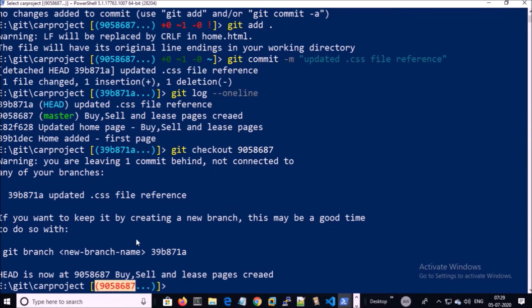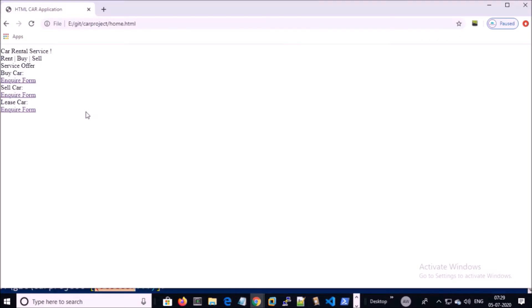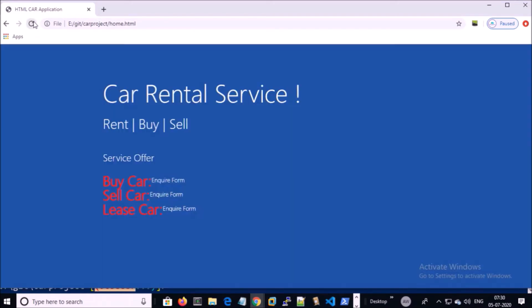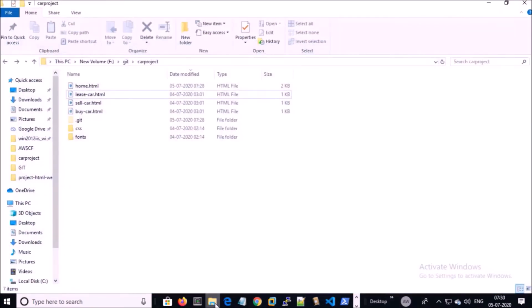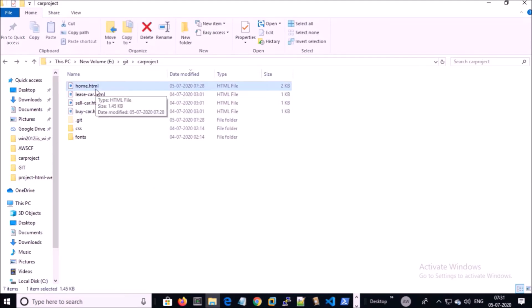Now we are on the previous commit. If I now browse this page it should work fine. Since we are on the previous commit, the files are also restored. The best way is to open the code of the home page.